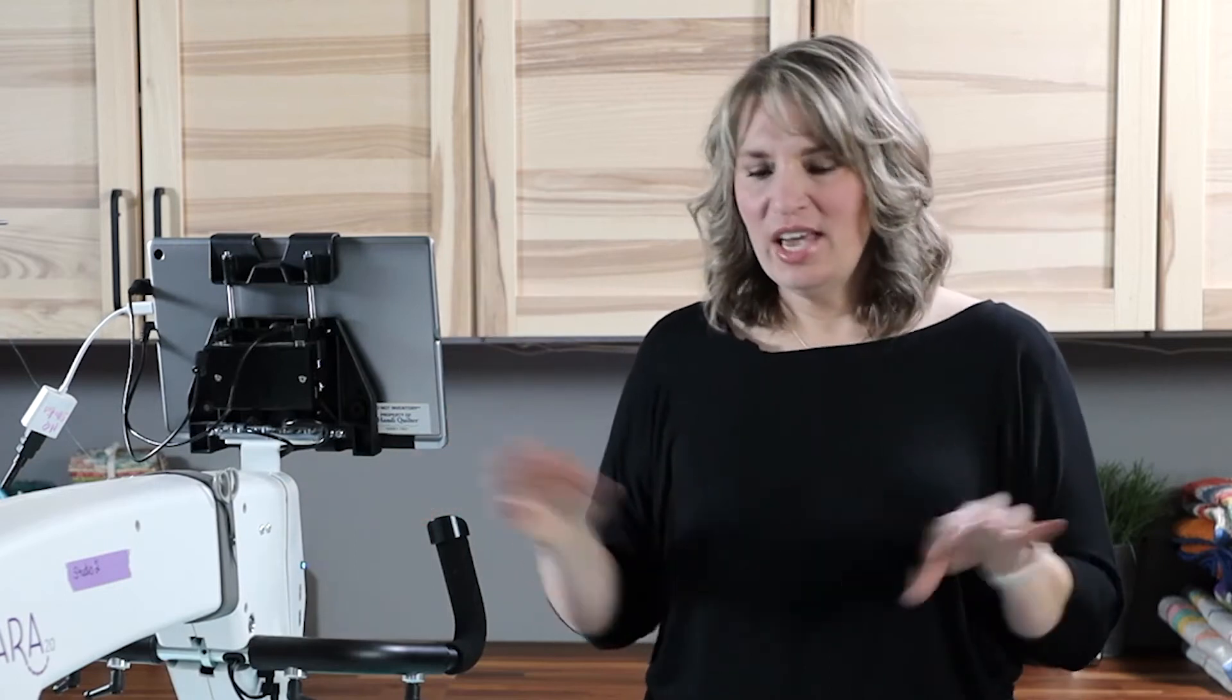Welcome to ProStitcher Tutorials. I'm Kim Sandberg. Have you ever wanted to put an edge-to-edge in between a border on your quilt? I'm going to show you how to do it.